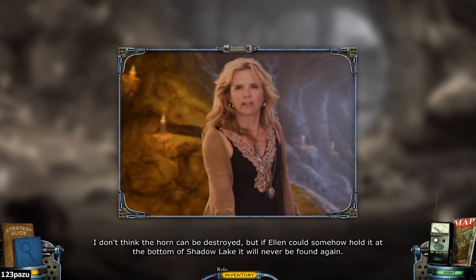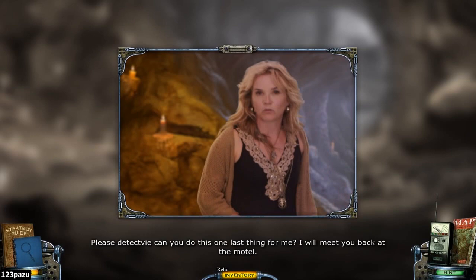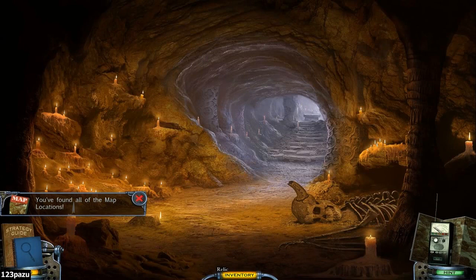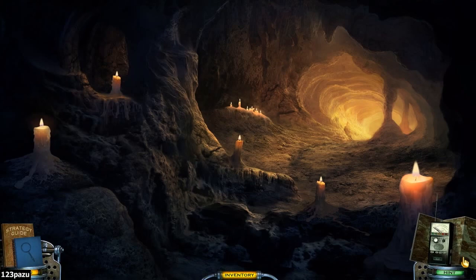Please, detective — can you do this one last thing for me? I will meet you back at the motel. And you'll find all of the map locations. We haven't been to Shadow Lake yet — that is the name of the game. Shadow Lake. Goodbye catacombs — really nice area. Shadow Lake, right at the corner of the map.